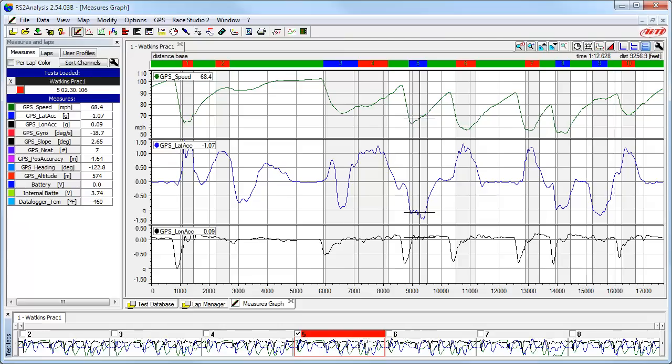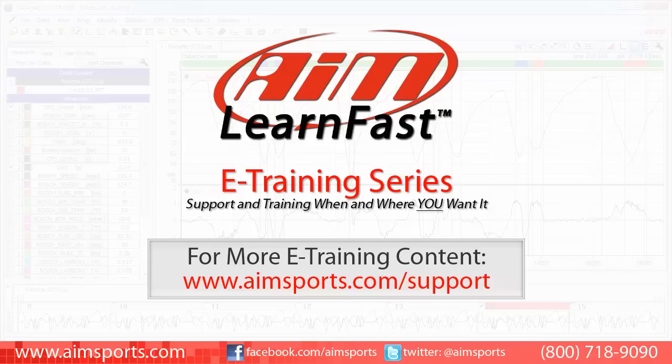This ends the 'I have downloaded my data, now what?' Part 1 AIM Sports LearnFast video. In Part 2 of this series, we will talk about track maps, split reports, and basic data analysis steps, then cover overlapping two laps from a single session, as well as two laps from different sessions, plus more tips and tricks. For more AIM Sports LearnFast eTraining content and information about upcoming on-site training seminars, visit www.aimsports.com/support — your source for support and training of AIM Sports products when and where you want it.